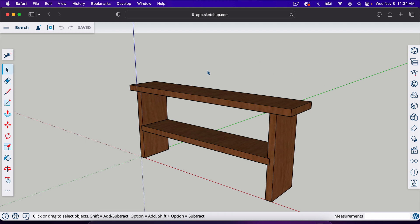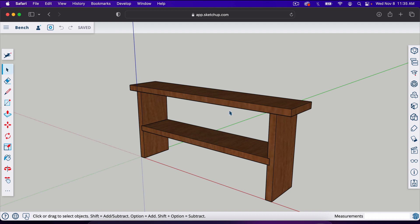This is in the free version right now. If you watched the first one, you know that we built this bench in the free web version of SketchUp. This time we're going to save a SketchUp file, save a copy of this SketchUp file, and take that into the pro version.